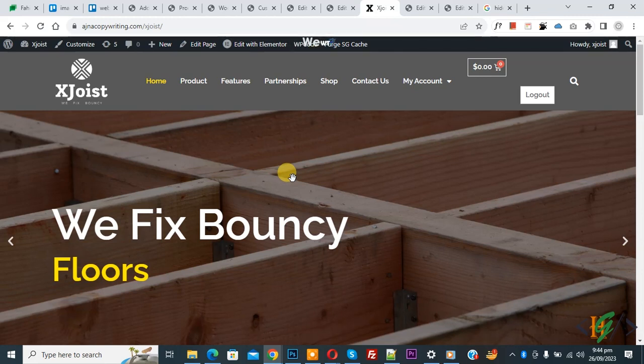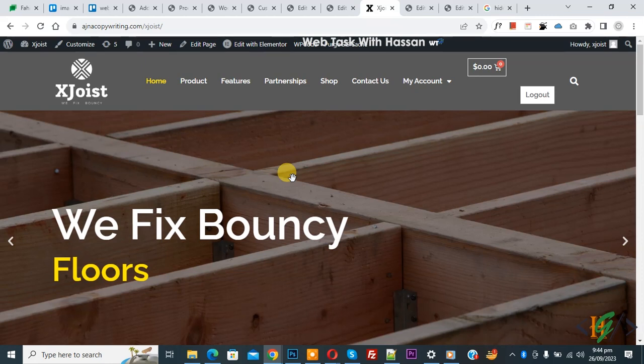Bismillahir Rahmanir Raheem. Assalamu Alaikum, my name is Asan and today we are going to place widgets next to each other in a column in Elementor WordPress.